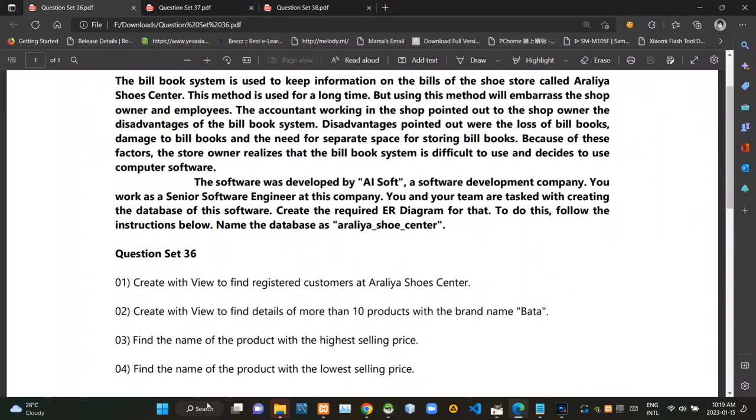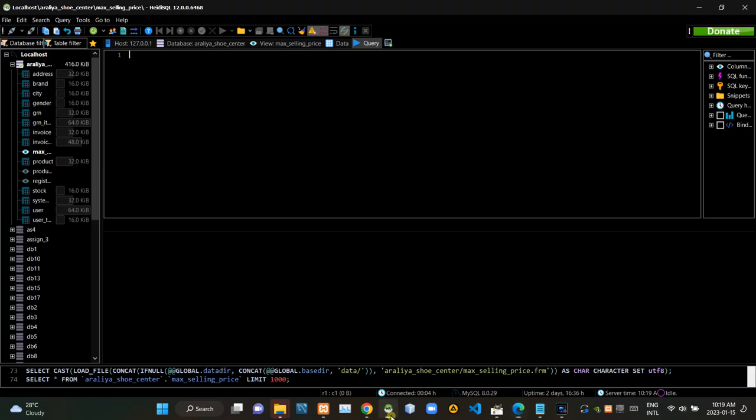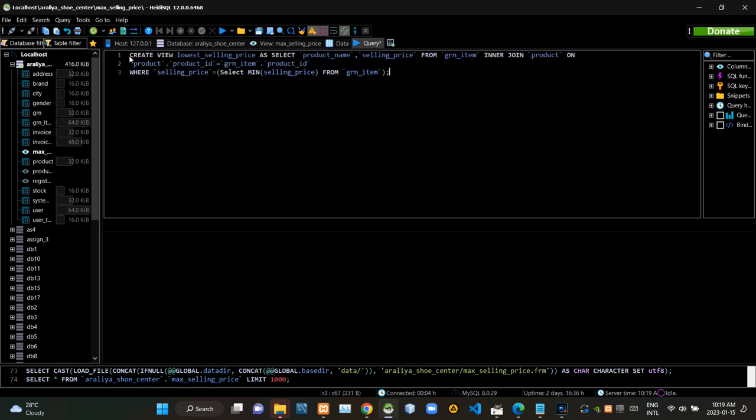Finally, we have to find the name of the product with the lowest selling price. Now I'm executing this query statement.